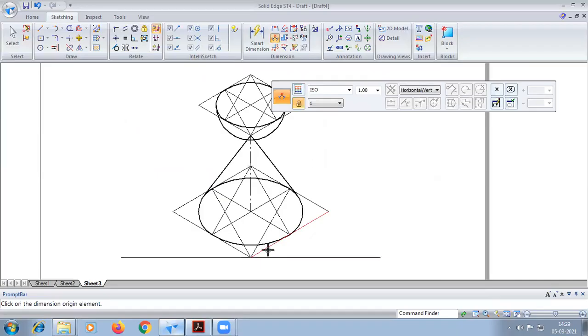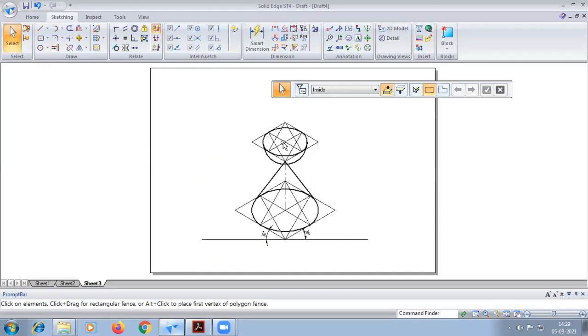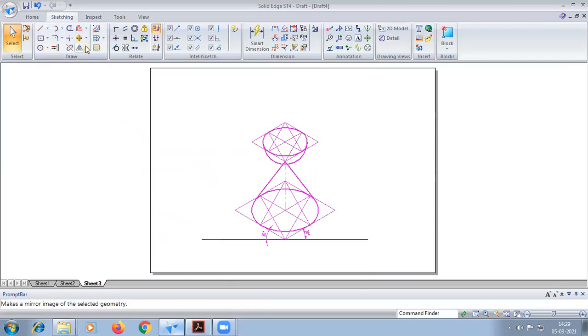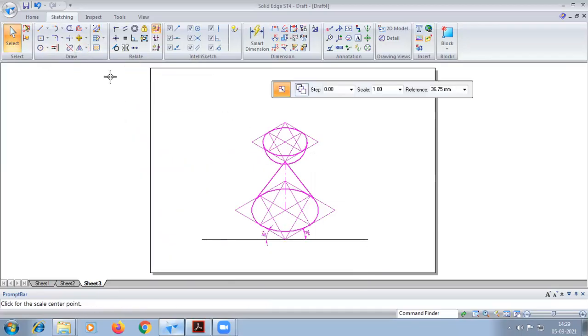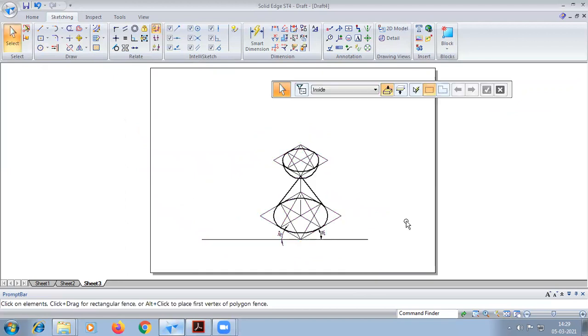Now we need to convert this problem into isometric. Select the whole problem, mirror within this, go to scale, and apply 0.8123 or 0.8126. This completes the problem. You can like the video, share it, and subscribe to the channel for more videos.